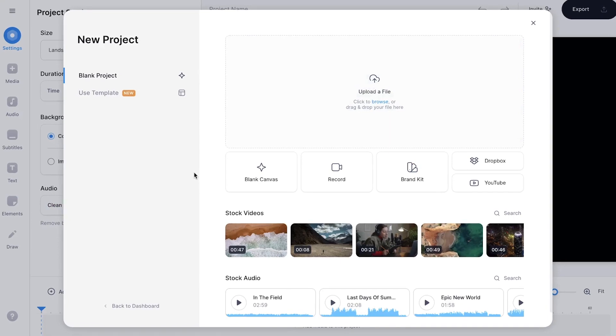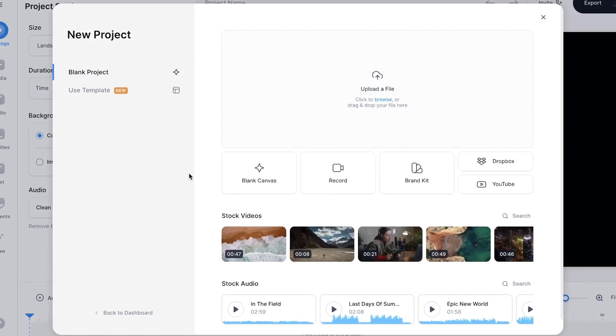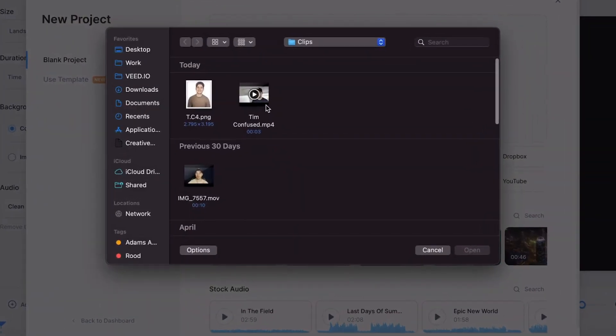Now we're in Veed's editor and we can instantly get started. First, I want to make a meme GIF and I already recorded a clip that I want to use for this. So to upload it, simply click on upload a file and select a clip you want to import. In this case, it's Tim Confused, and then click on open.